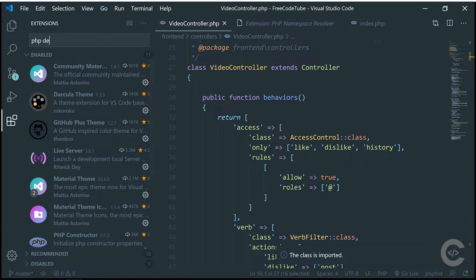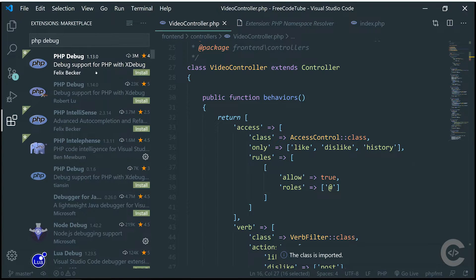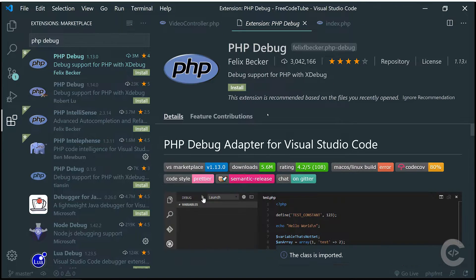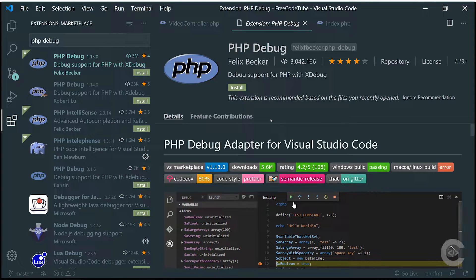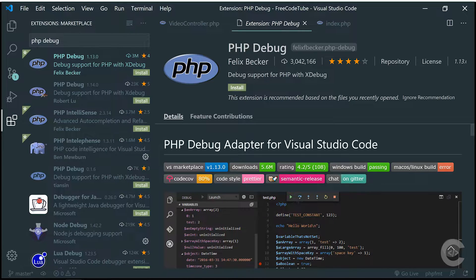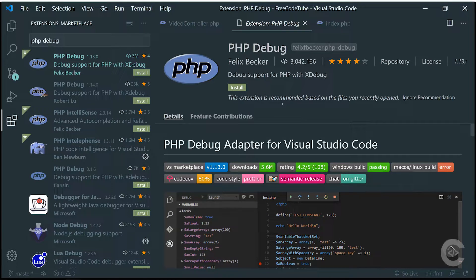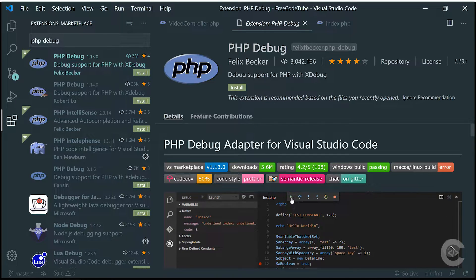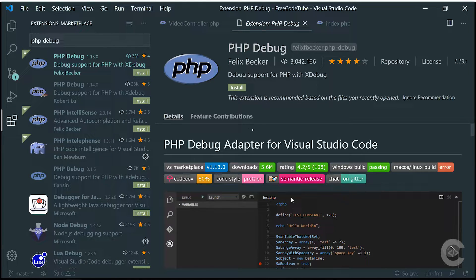Next one is PHP Debug. PHP Debug is an excellent extension if you are using a debugger in your PHP. Recently I made a video about how to debug applications using Visual Studio Code with this extension and xdebug — so definitely check out that video. It's an excellent extension and the link will be in the description.